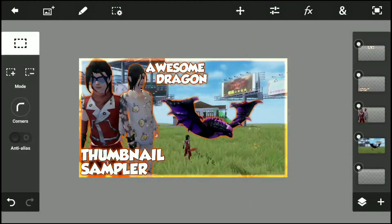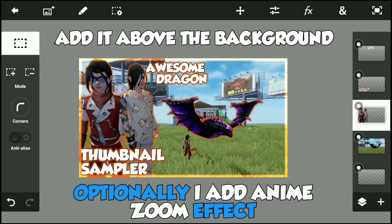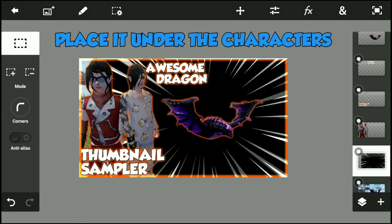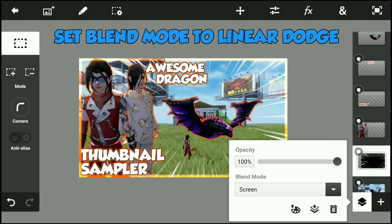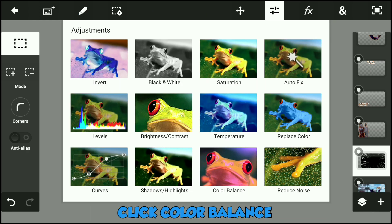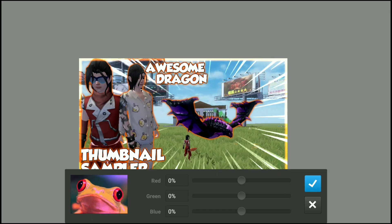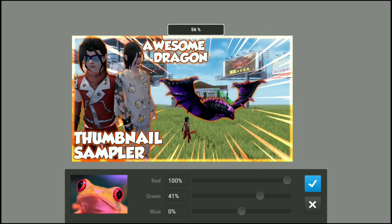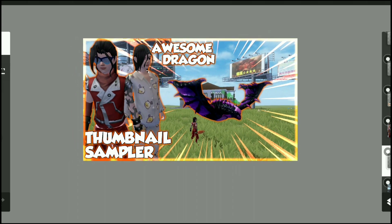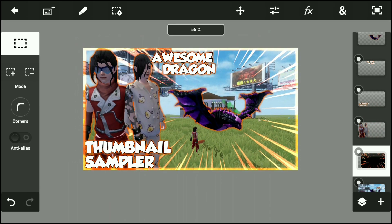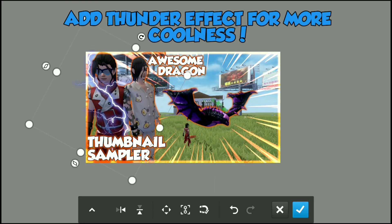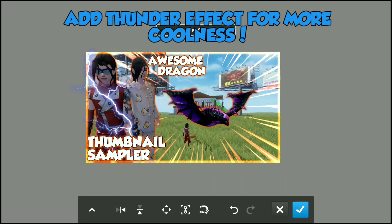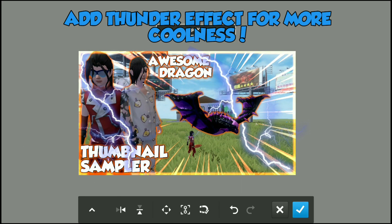And ta-da! Optionally, I can add another tundra effect to fill the gaps in my thumbnails.